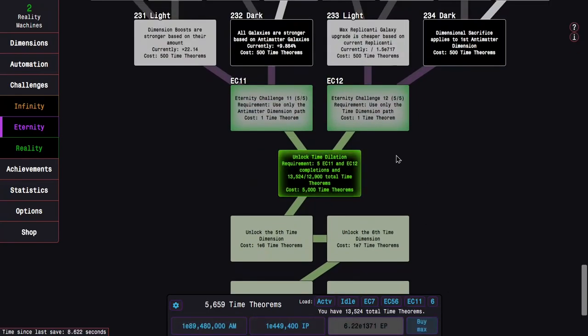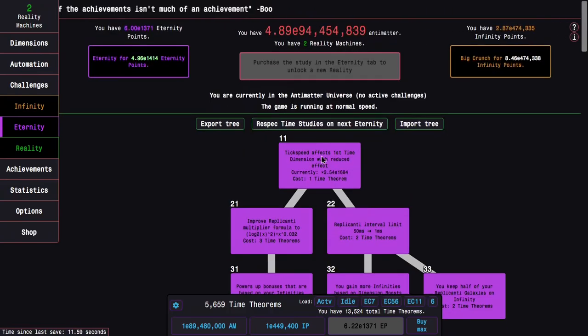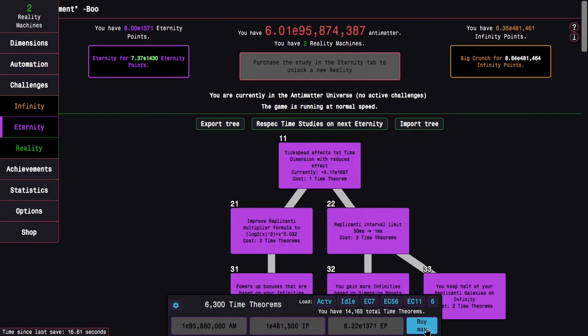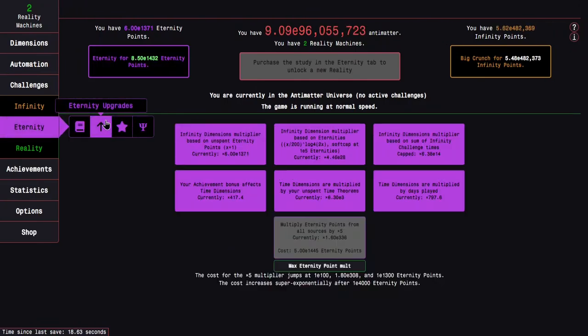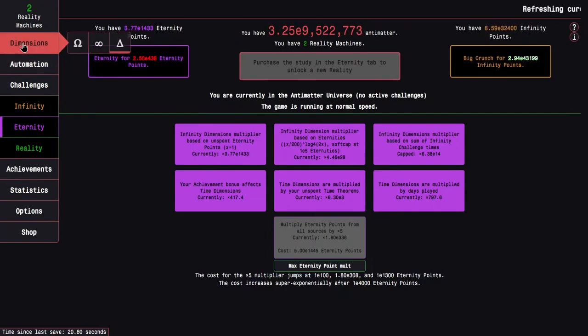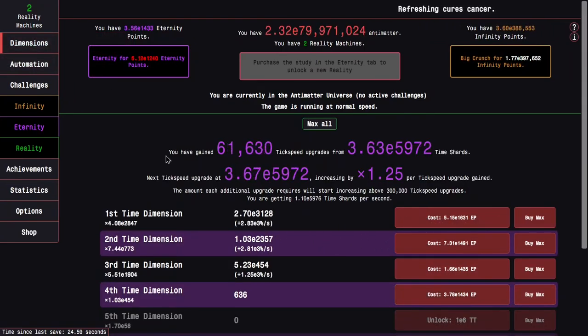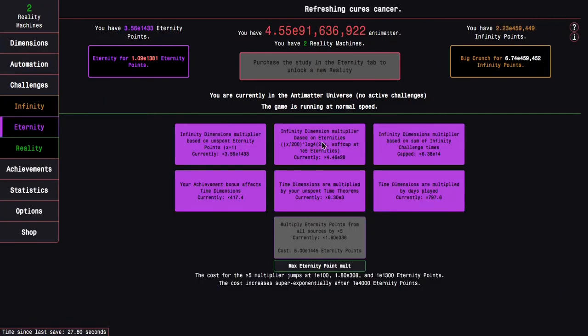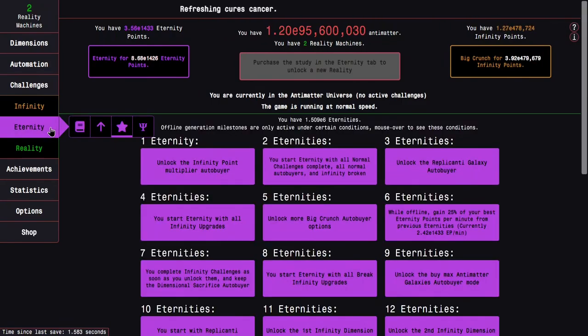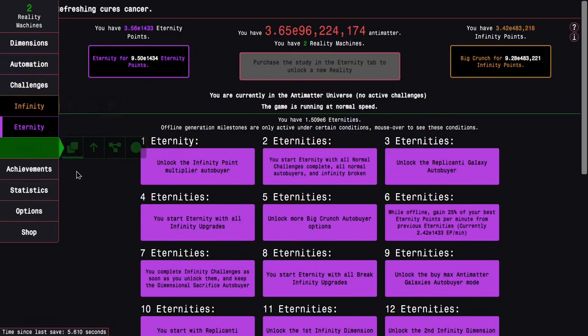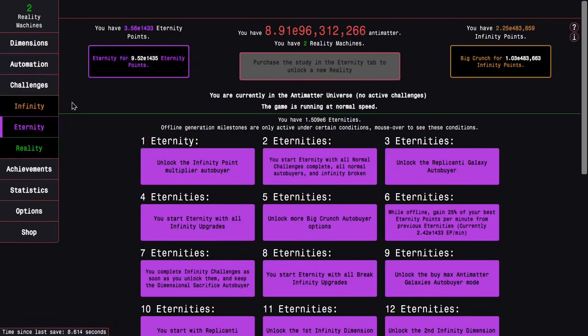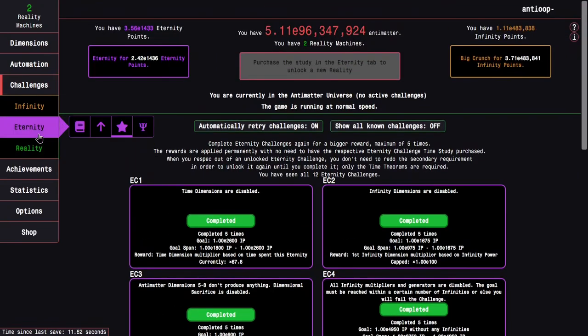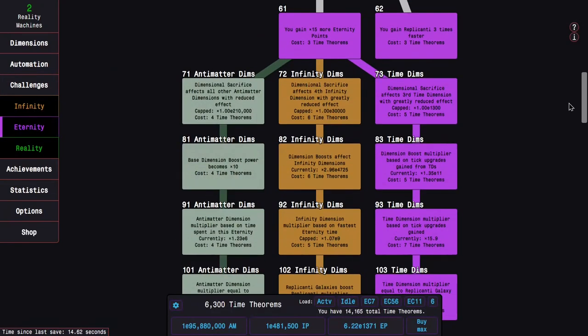And I kind of just want to see, before I go into Dilation, just how far I'm able to get. Like, previously I was able to get somewhere around E1350 eternity points. Now, it looks like I can reach about E1430, which is enough to start getting more Time Dimension upgrades. But it's not enough to get any more 30-point multipliers. It's better just to start going into Dilation.